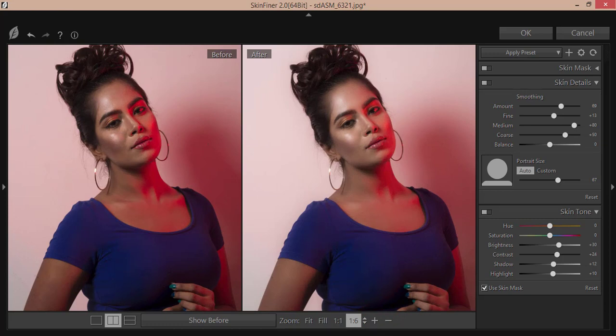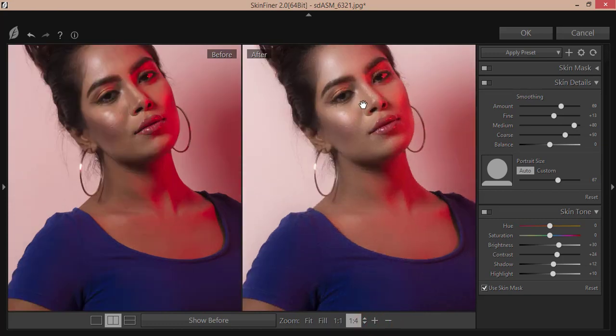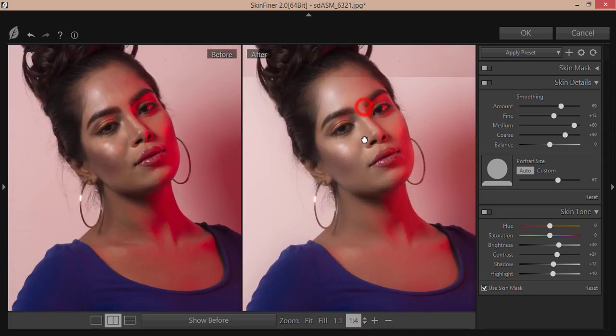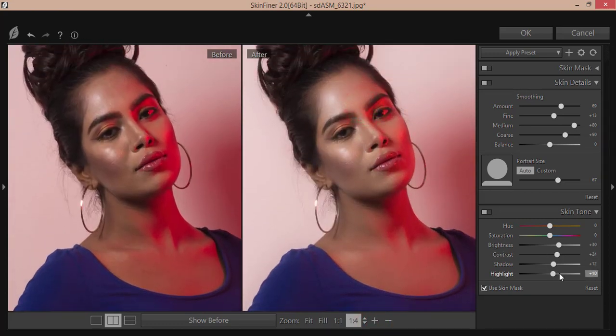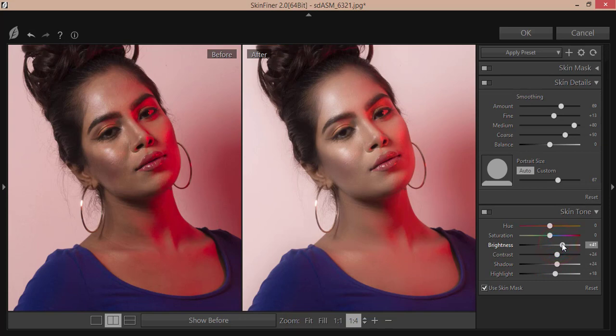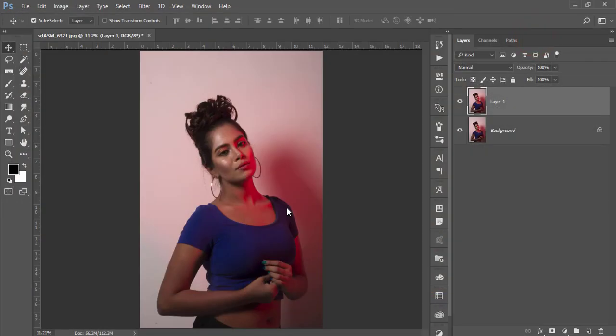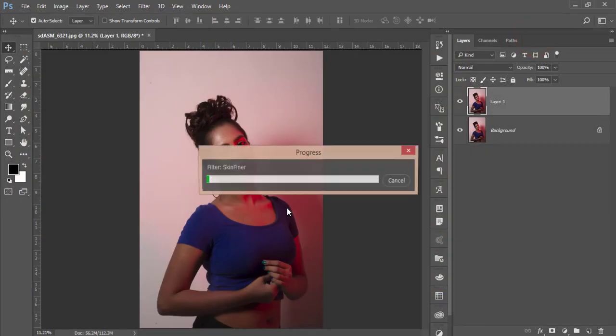Let's see the before and after. The before one was like that and after one you're getting like this. Yeah, that's good. I'll increase the highlight a little bit, shadow a little bit, and the brightness a little bit. The fine smooth will be like that. Hit OK. It will take time to give you the final output and load it up.